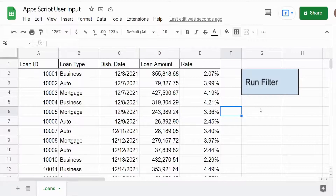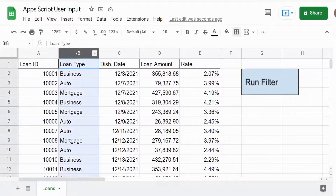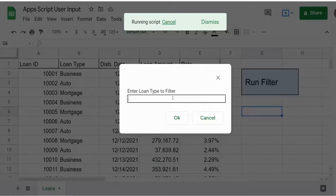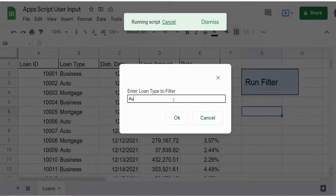To show you what we're going to build today, I have a dataset of loan records. In column B, we have three different loan types, and I have a script button here that will generate a user prompt and require the user to input a filter value. When I run that, you can see you get a prompt that says 'enter loan type to filter.' I'll enter a loan type and when I click OK, a new sheet will get added with just the auto loan type loans filtered on that new sheet.